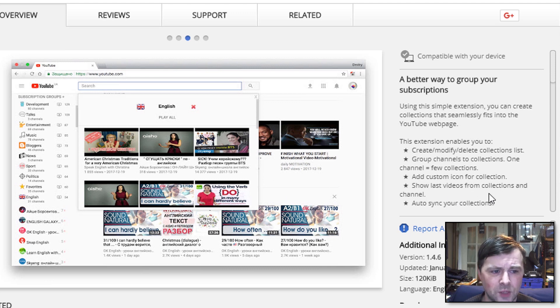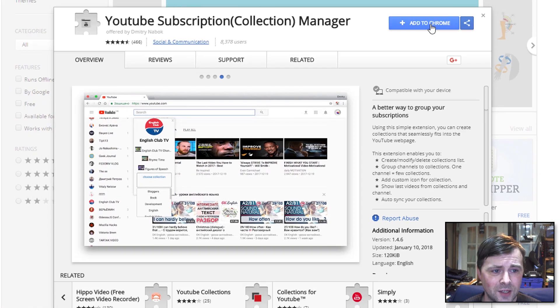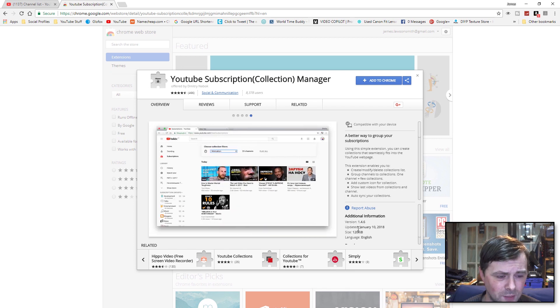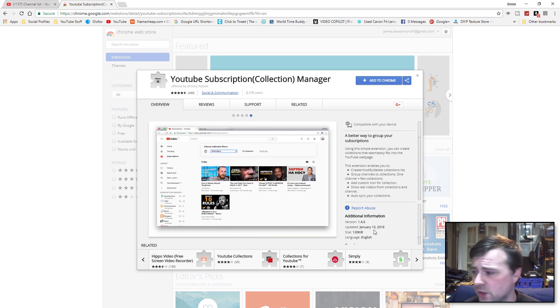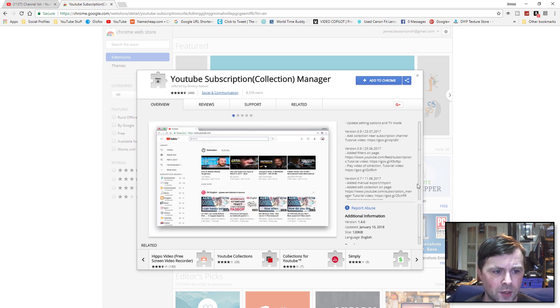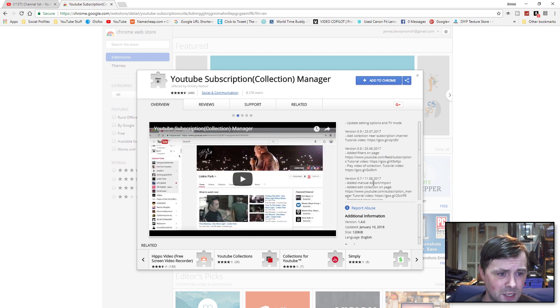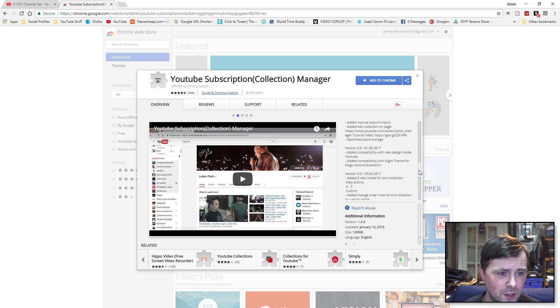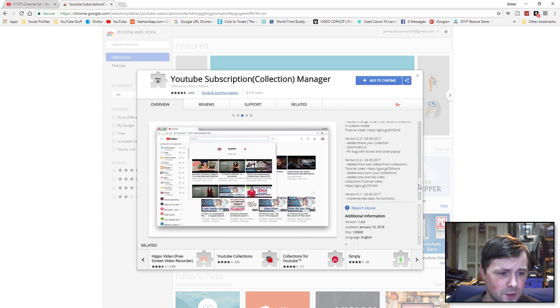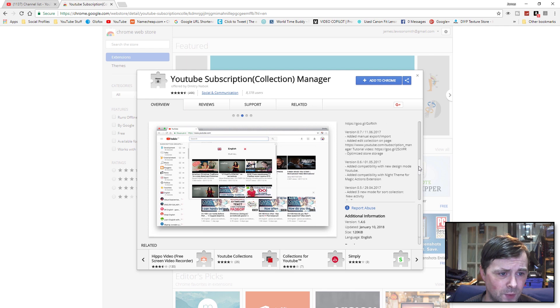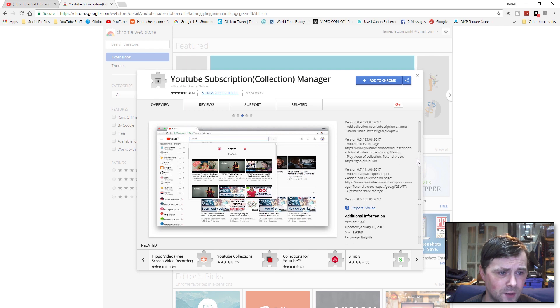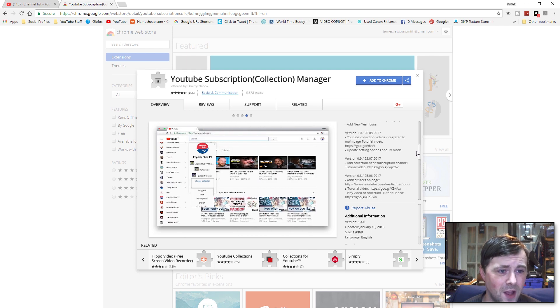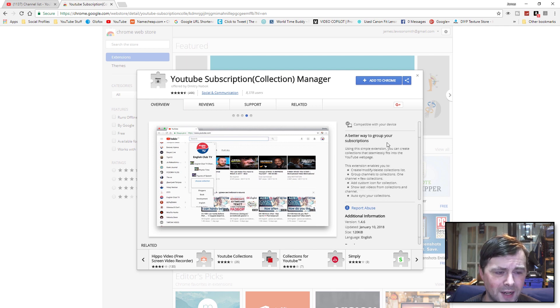You can show the latest video from a particular collection and auto-sync your collections. So we're going to add this to Chrome. The last time this was updated is January 10th, which at the time of this video was four days ago. So they seem to be quite active on keeping this up to date. They seem to update at least once a month.